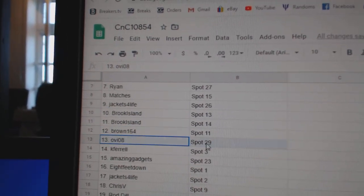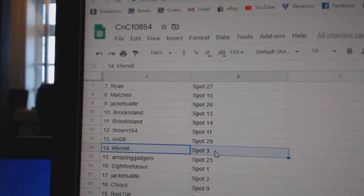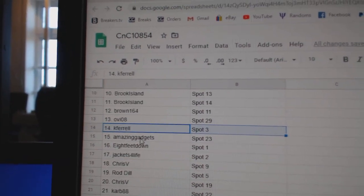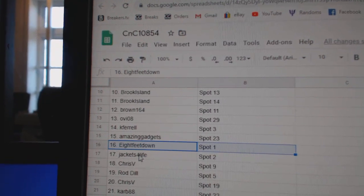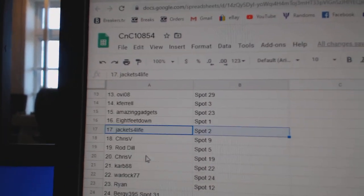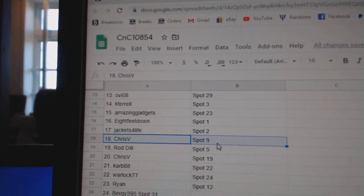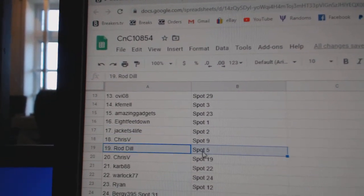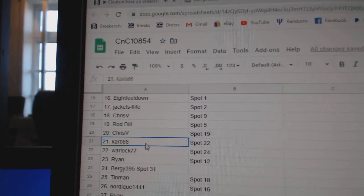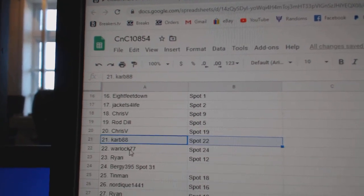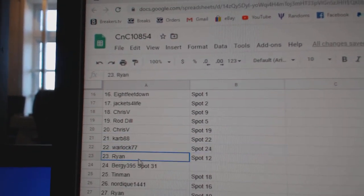Brown's got 12, OB 13, Kay Farrell 14, Amazing 15, eight feet 16, Jackets 17, Chris got 18, Rod's got 19, Chris V 20, Carbs 21, Warlock 22.